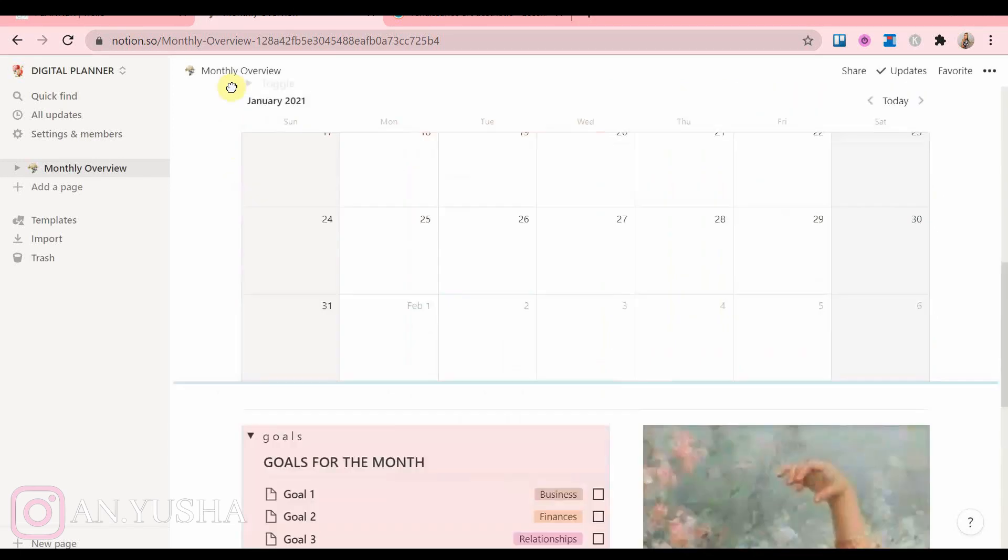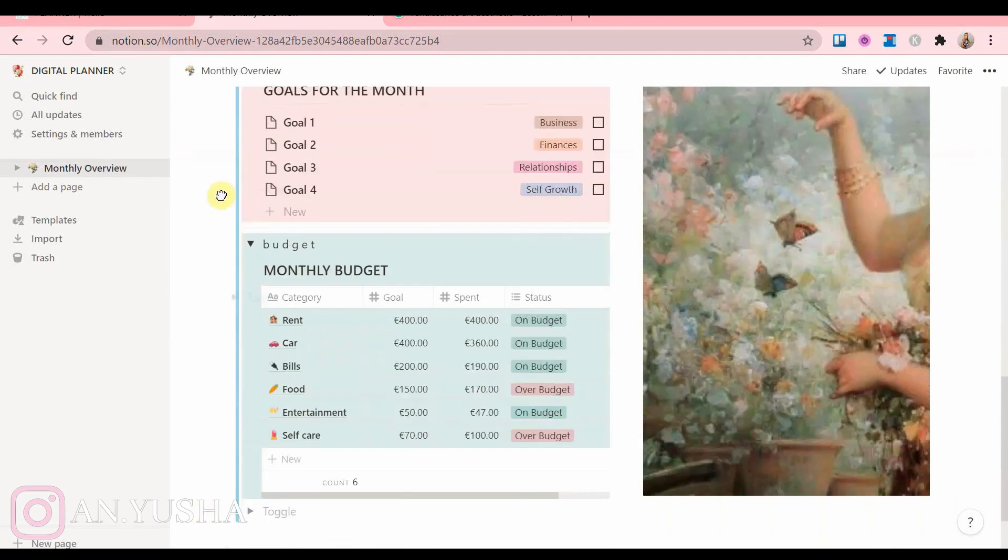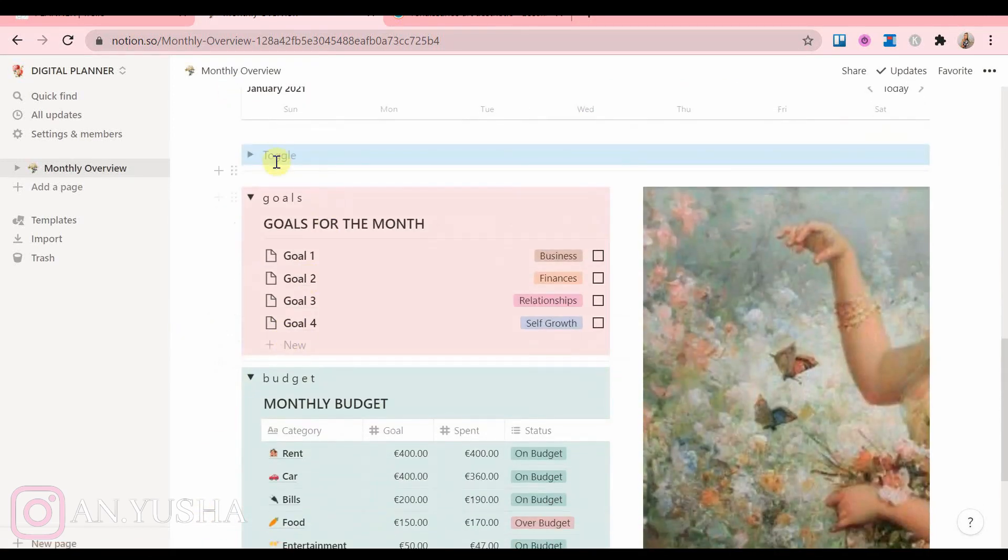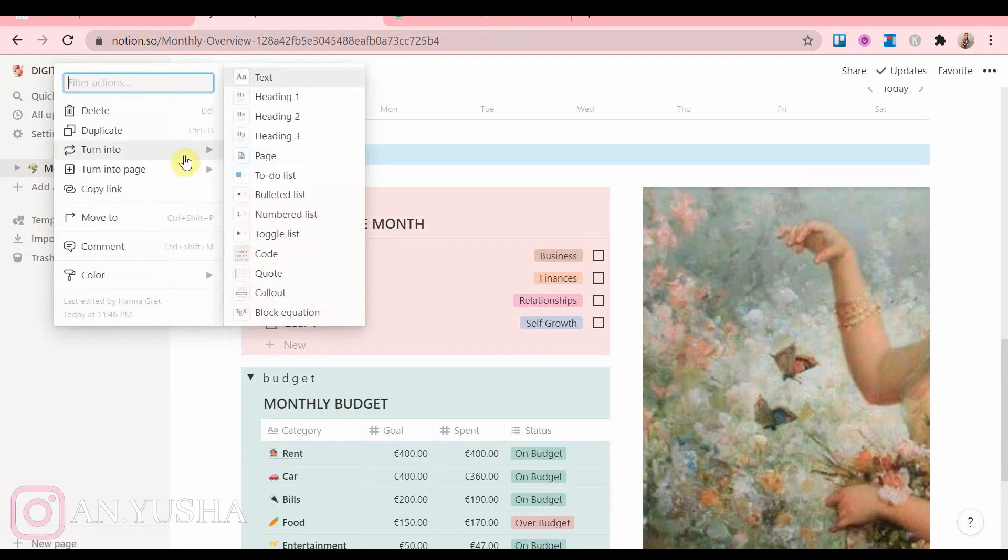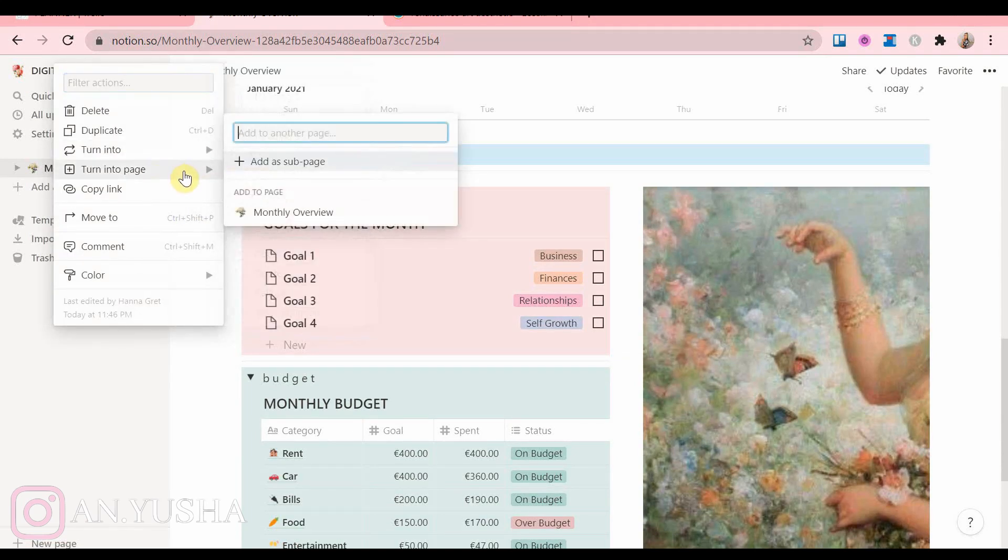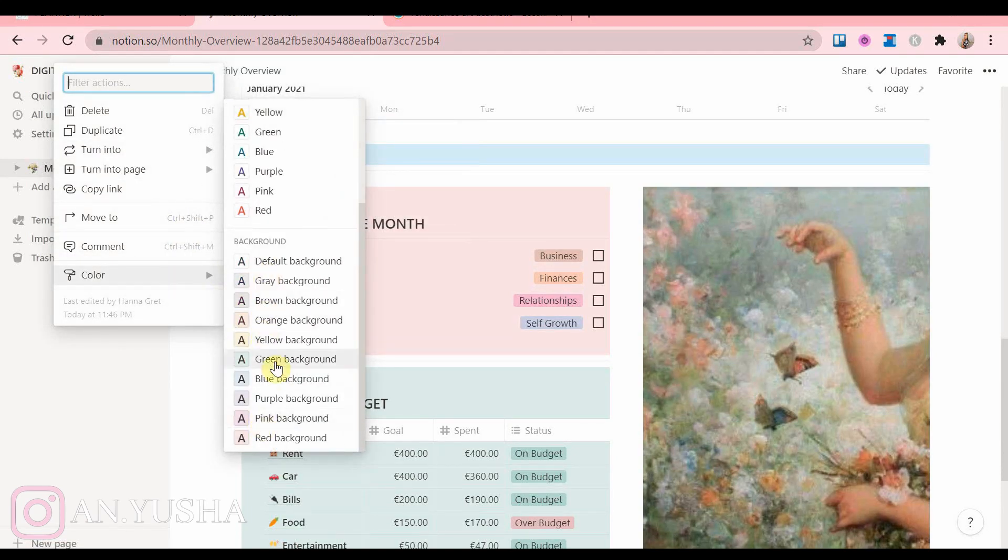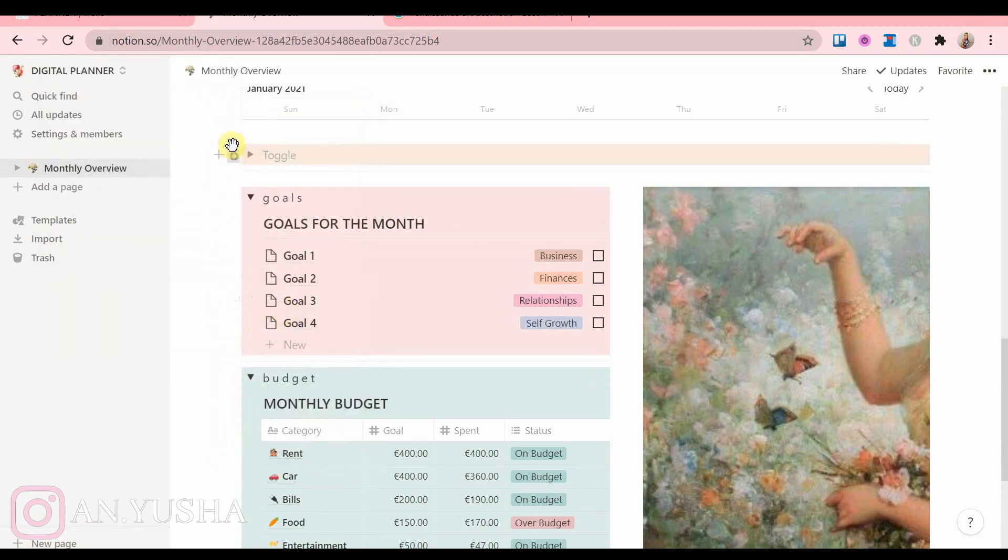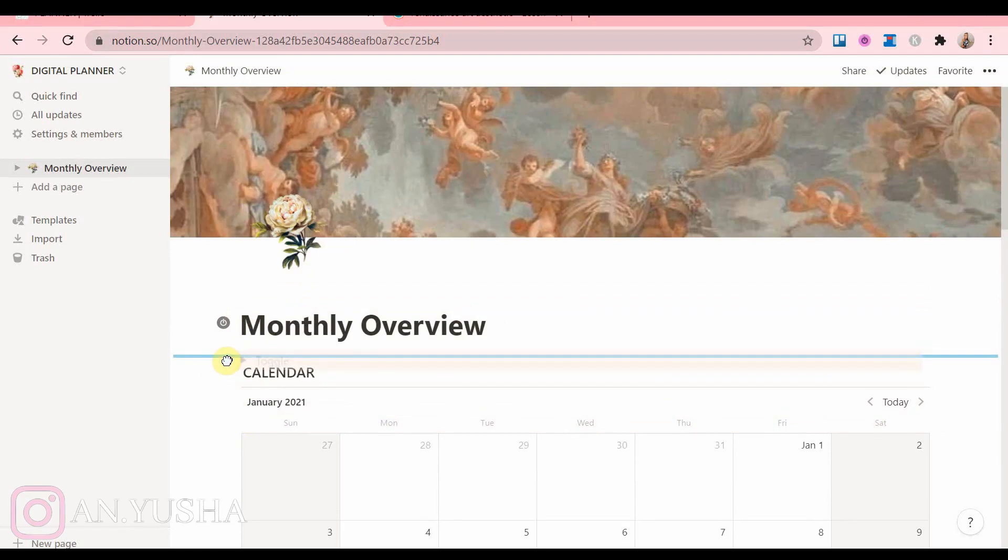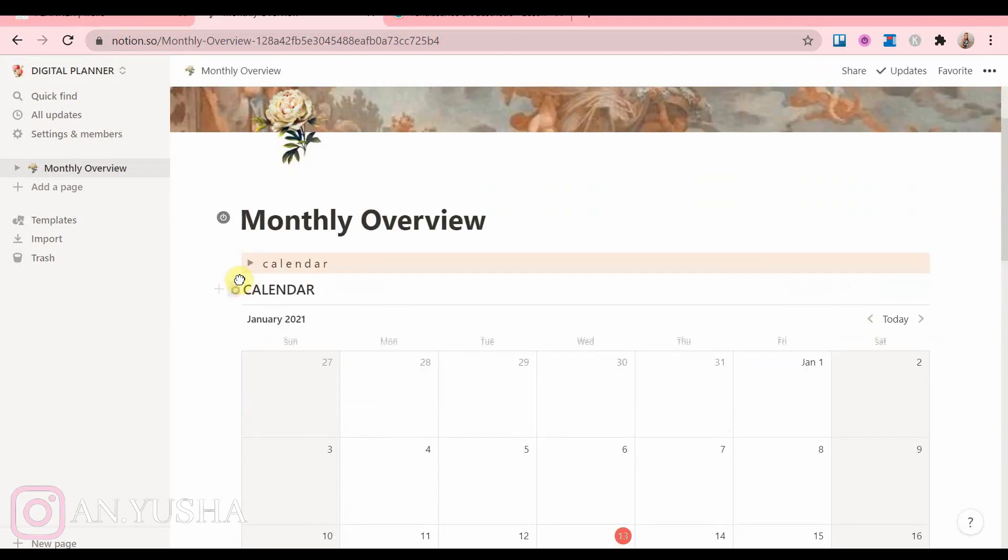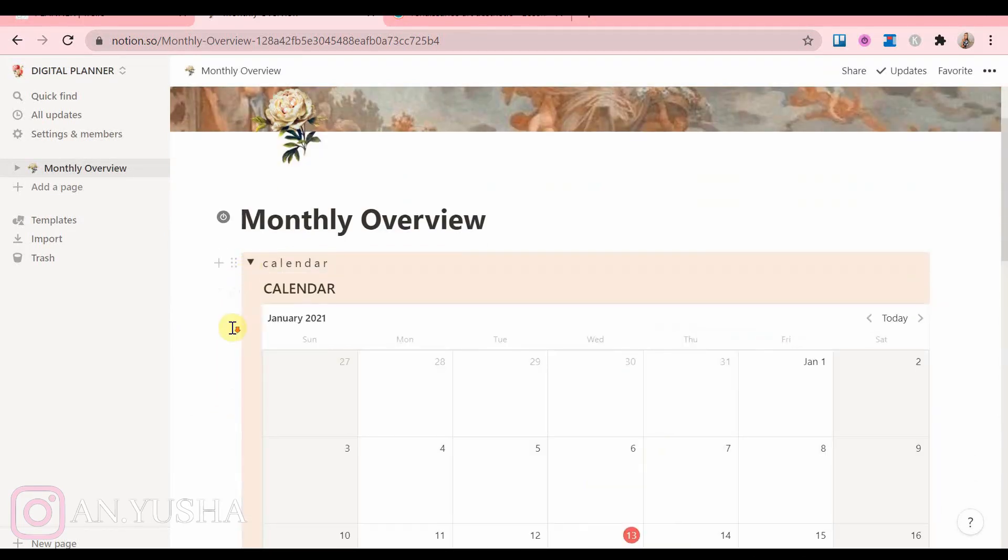And then I'm also going to add a toggle for the calendar as well, because I personally think the nice pops of color in the background makes things way more interesting.